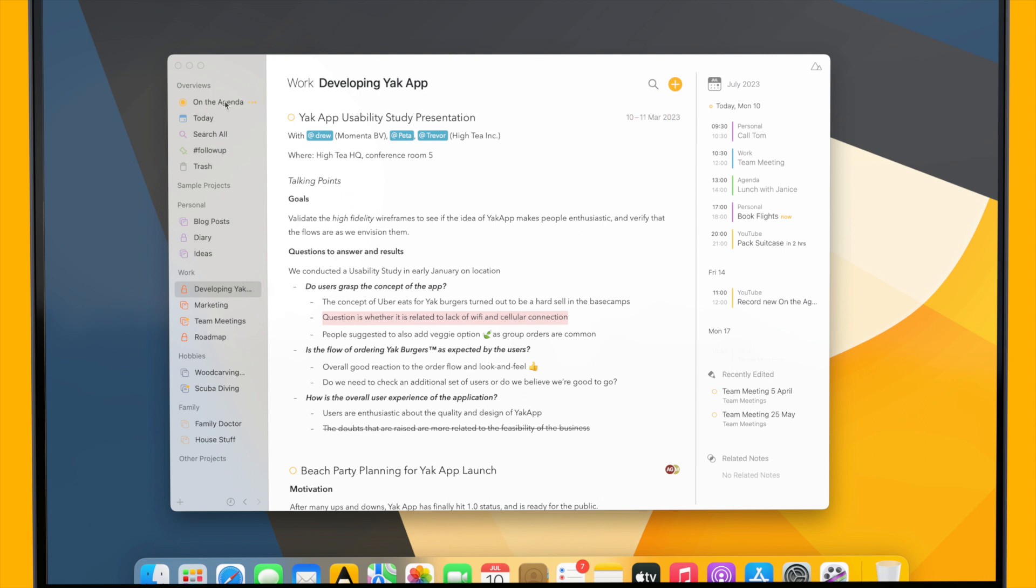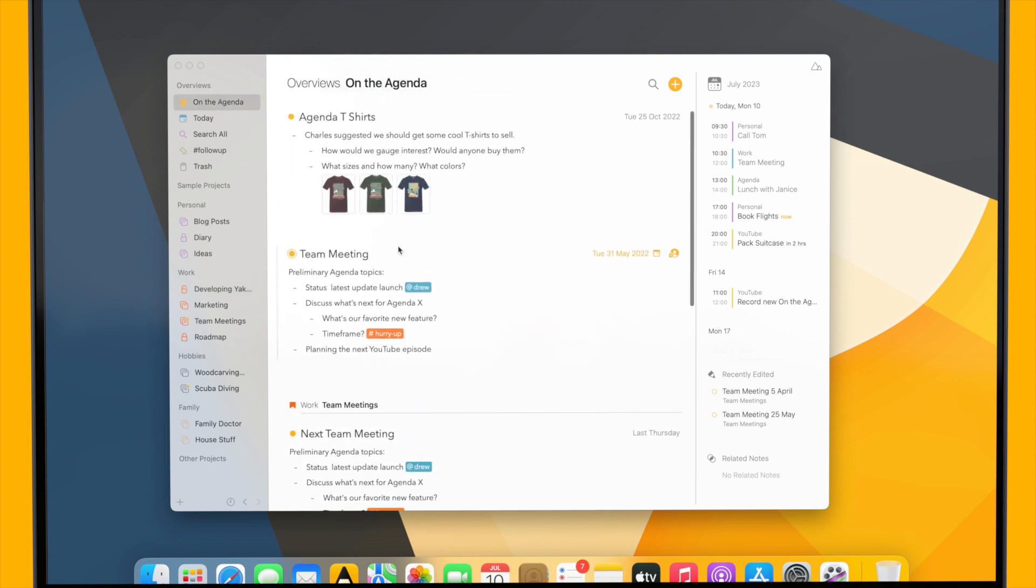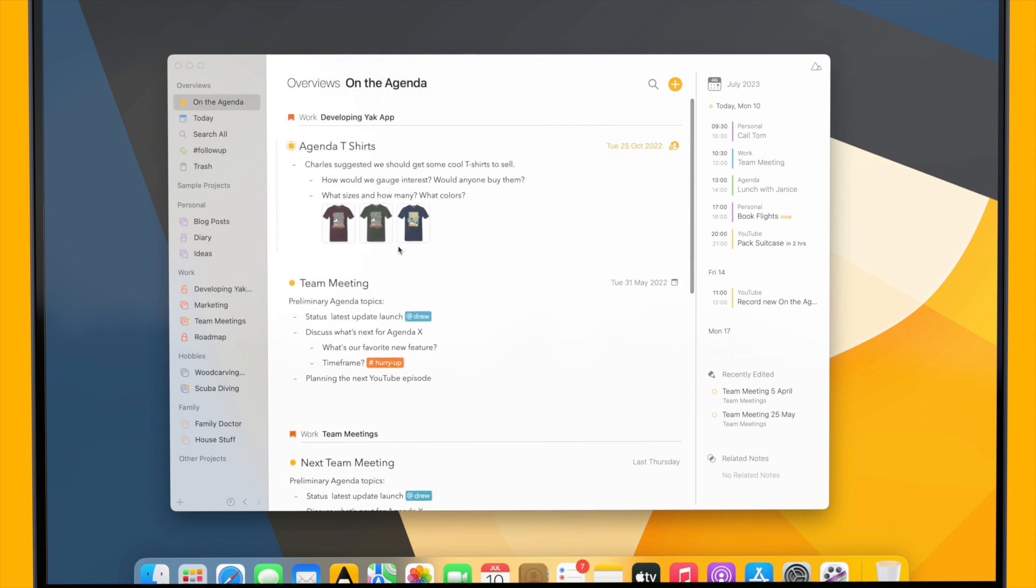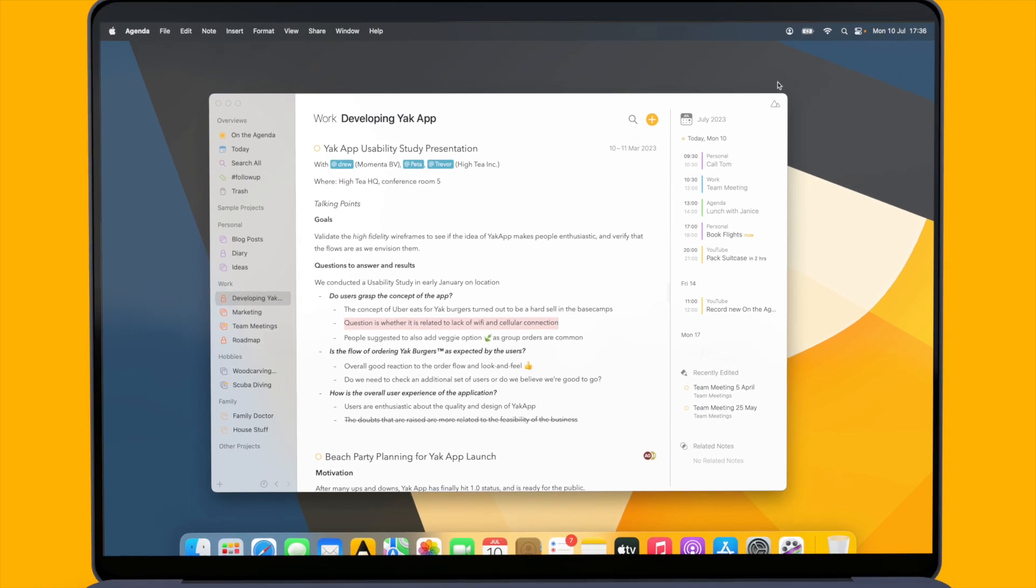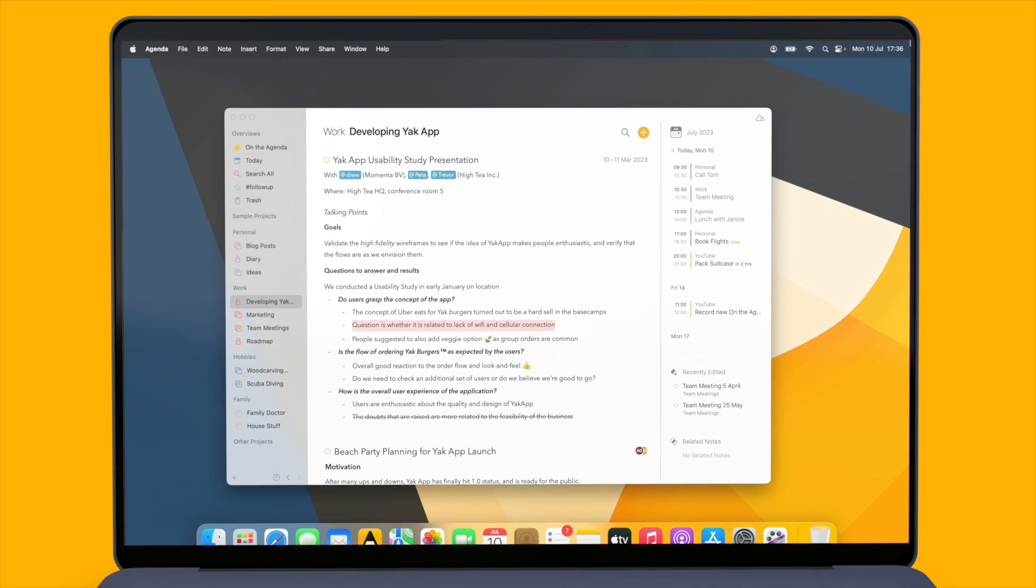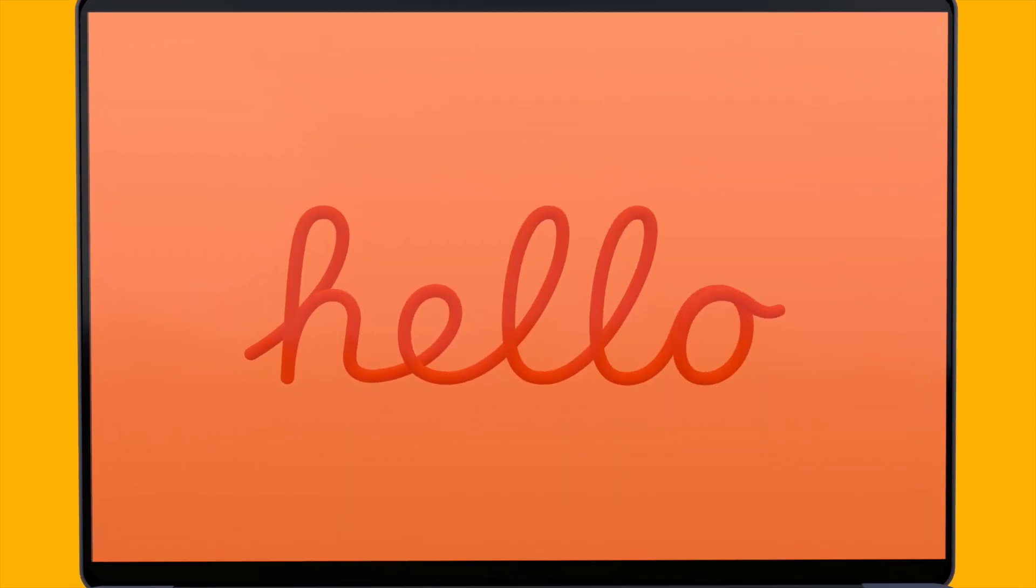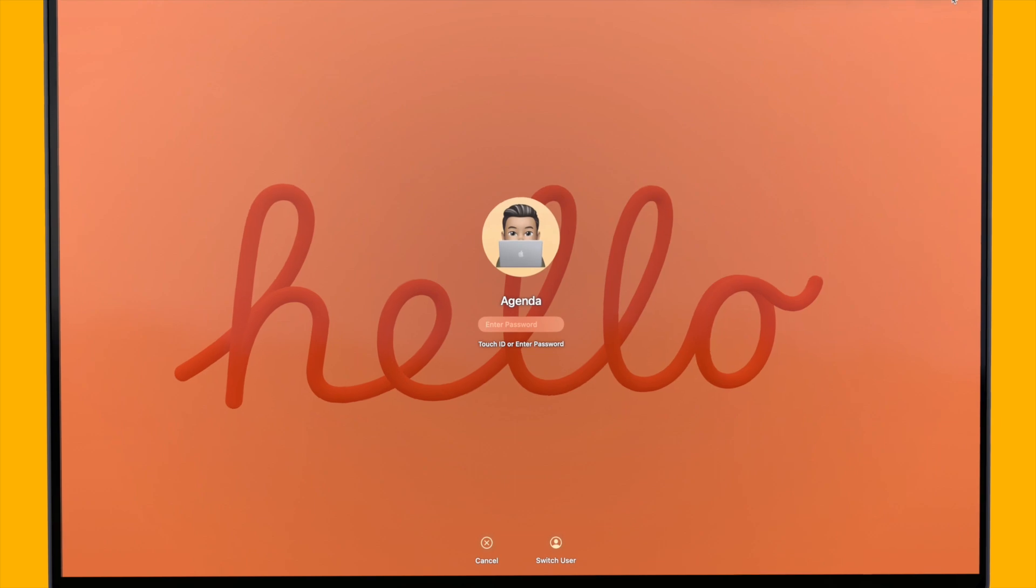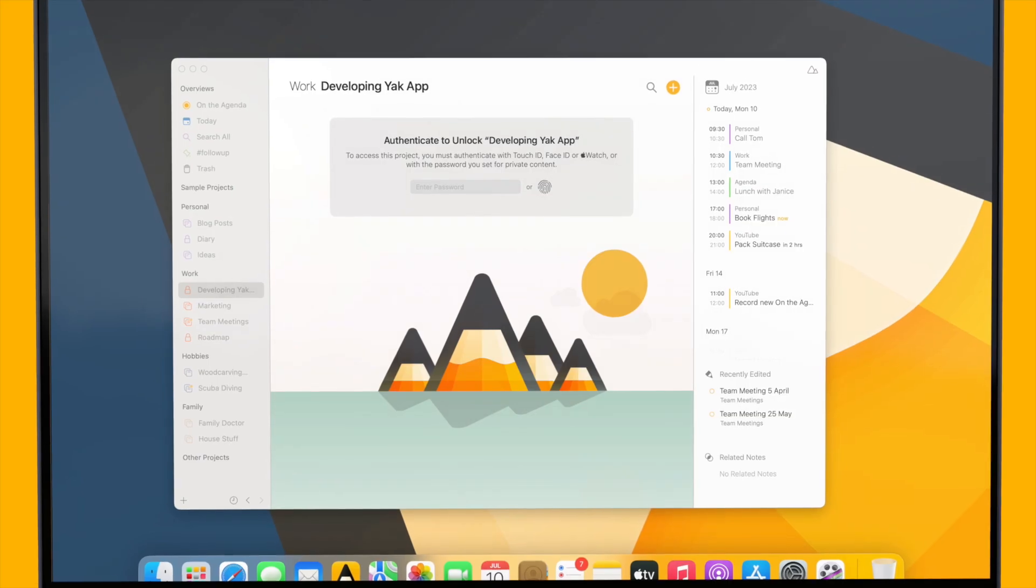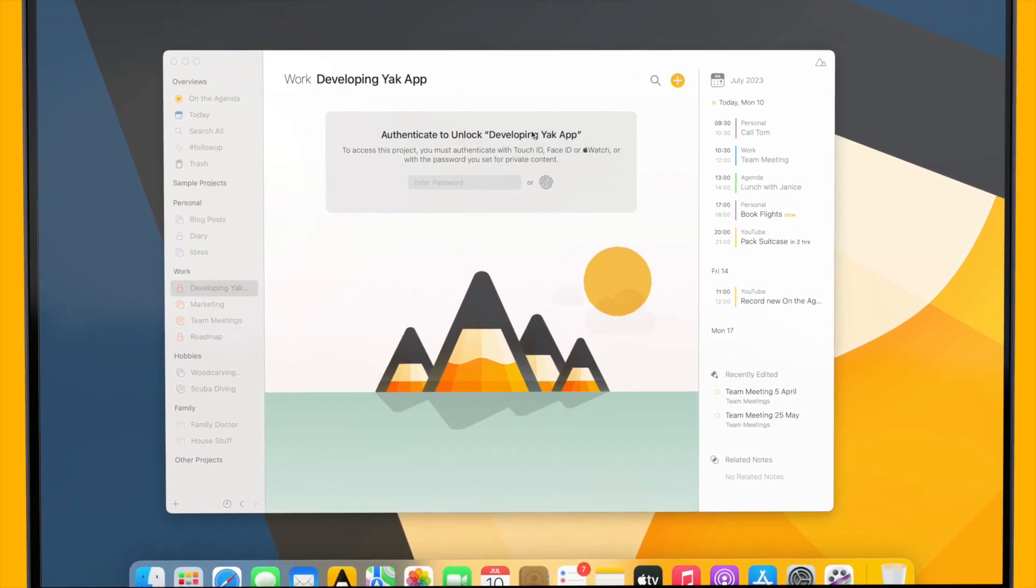Now if I go to the On the Agenda overview I can see the full contents of these notes. And similarly to private notes, this project will stay unlocked for a while unless I explicitly lock it or for instance go to the screen saver. Now when I go back to Agenda the project is locked again.